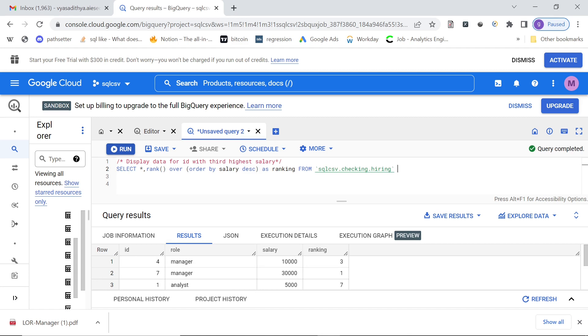So now if you have to put a condition, you can wrap this in a with clause and then select everything from with clause and put where ranking equal to three. So this is the method you'll use. However, in Google BigQuery, there's a cool and quick way to do it in the original query itself.